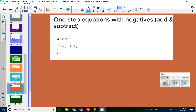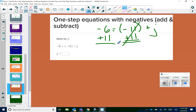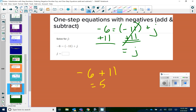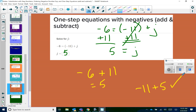Let's try the next one: negative 6 equals negative 11 plus j. To get j by itself, I add 11 to both sides — that cancels out. Then negative 6 plus 11 — different signs, subtract — leaves a positive 5. Checking: negative 11 plus 5 — different signs, subtract — gives negative 6. Correct.